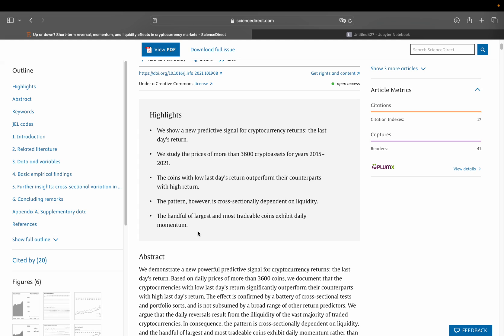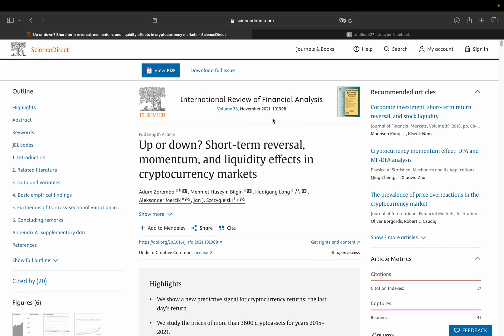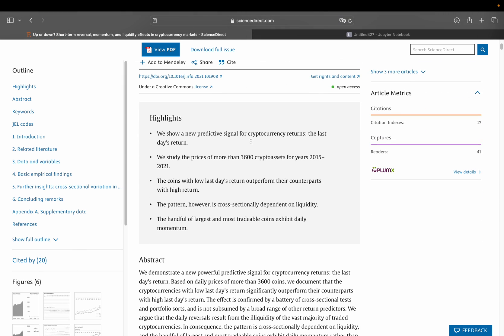they're also saying the handful of largest and most tradable coins exhibit daily momentum. So this reversal, which they observed, is not applicable for large cryptocurrencies, which are, for instance, Bitcoin. So what we are going to do is test those claims in Python and see what we are getting. And we also check if something has changed. So this was covering everything until 2021. So let's see what was happening after that.